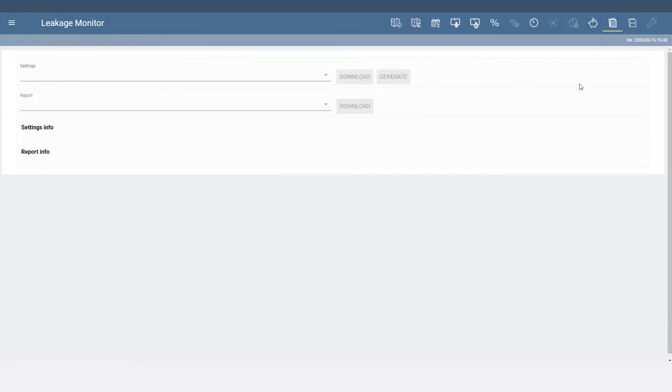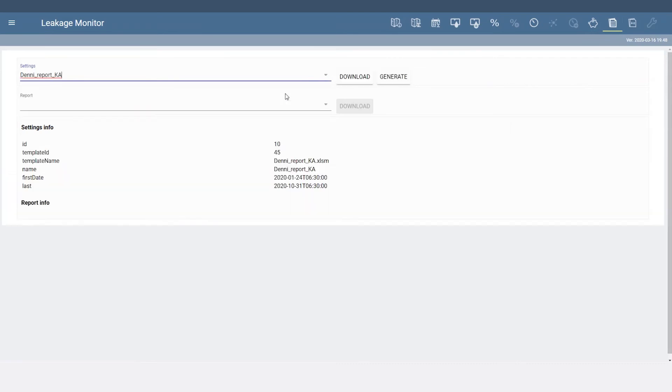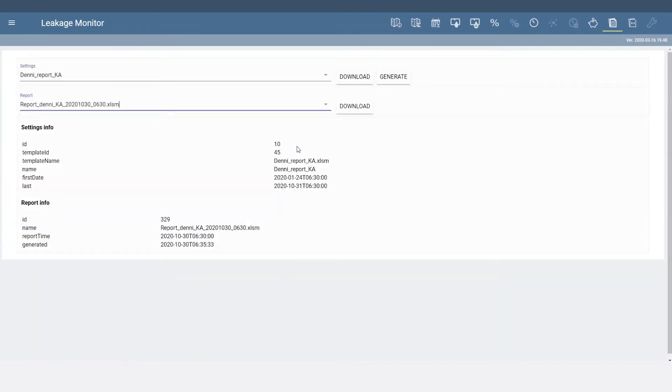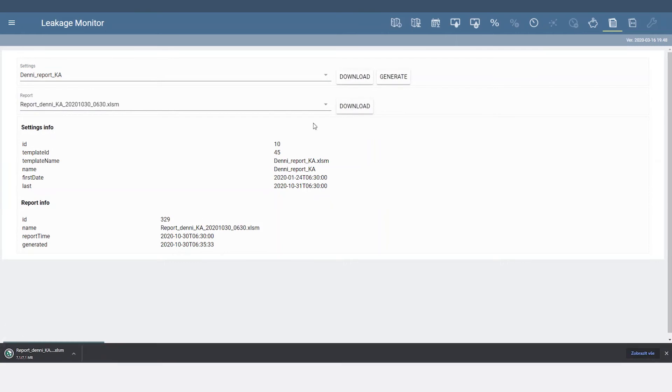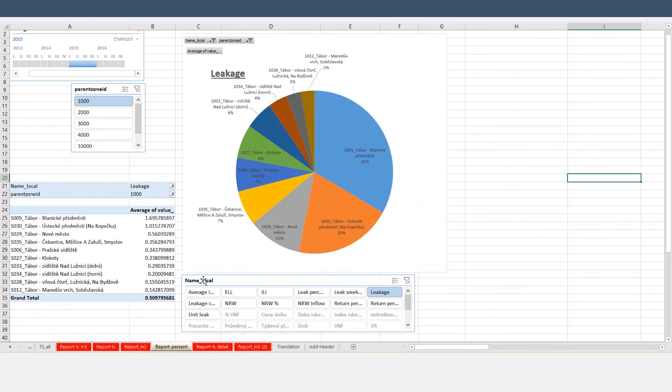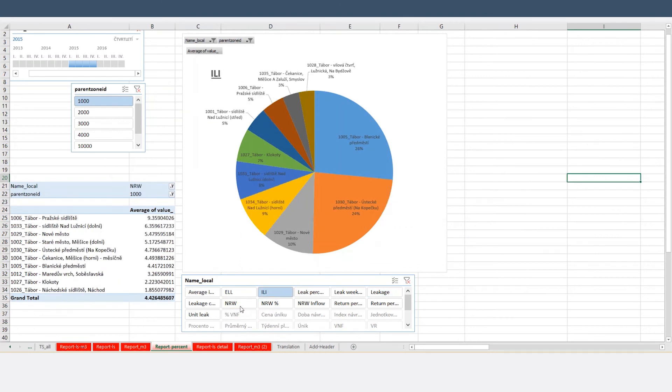Leakage Monitor can also create reports in Microsoft Excel based on preset templates. The reports can be as simple or advanced as you prefer. There are several templates ready for daily, monthly, and annual reporting.